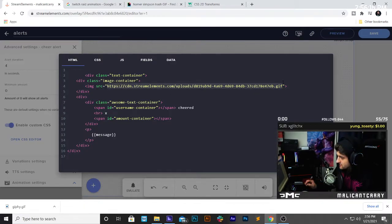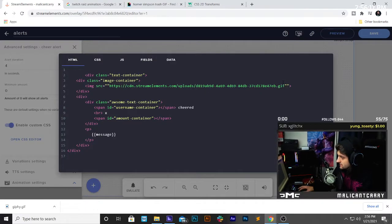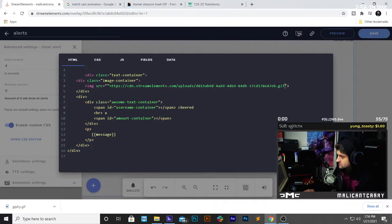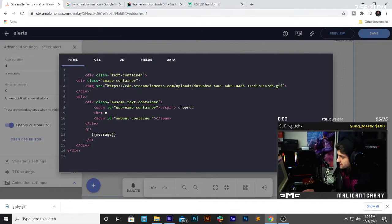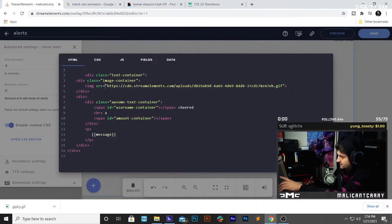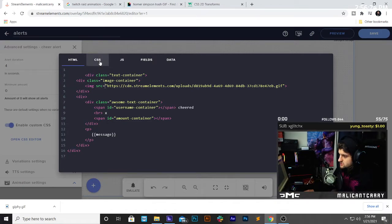You just want to paste in that URL right here. Make sure that there's not two quotes, but one quote, right? Boom. Now we have our GIF image that we fired off at the beginning.